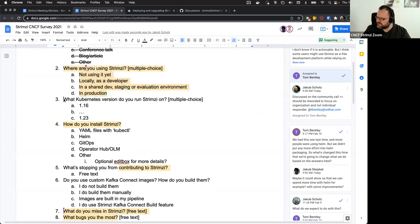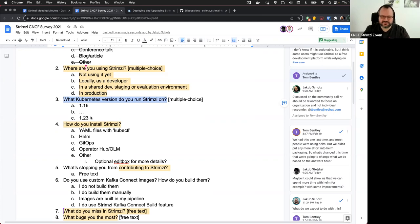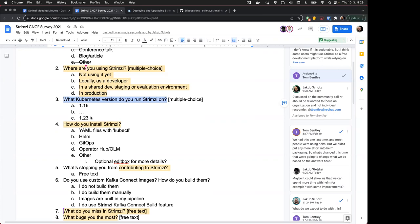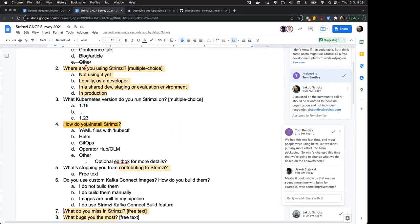The next question is what Kubernetes version do you run Strimzi on? That seems pretty clear and useful to know.